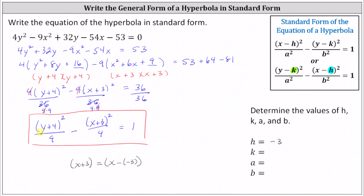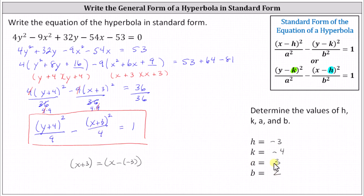Now let's determine the values of a and b. Because a squared is the denominator of the y part, a squared equals nine, and therefore a equals three. The denominator of the x part is b squared, and since b squared equals four, b equals two. We know a equals three because three squared equals nine, and b equals two because two squared equals four. I hope you found this helpful.